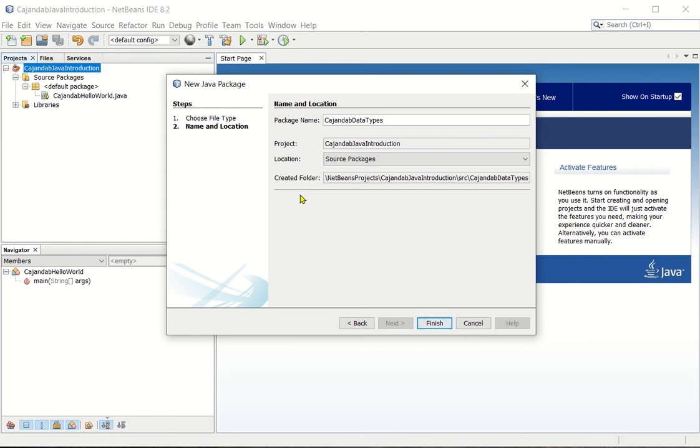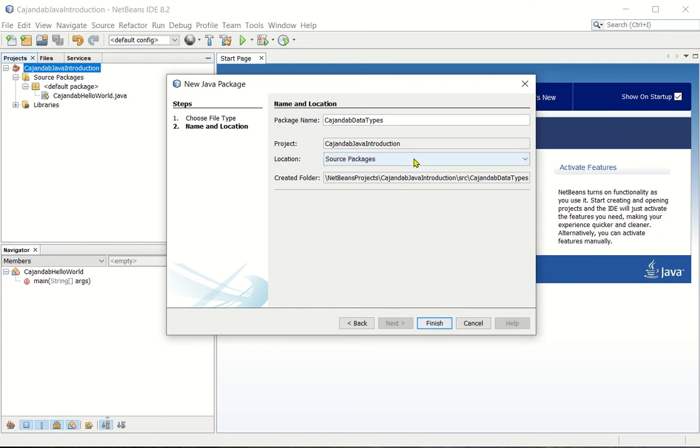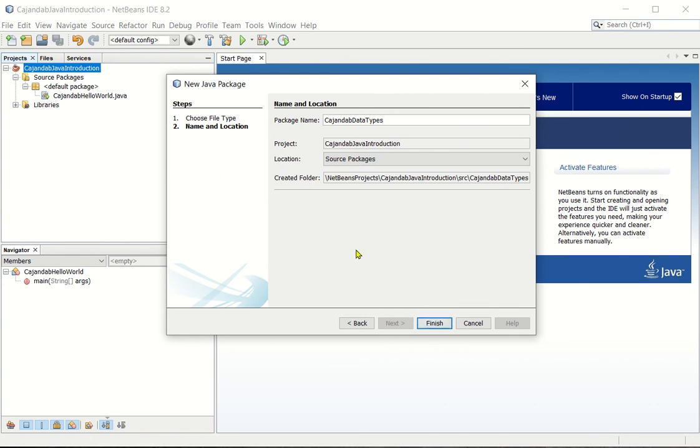And by default, since from the first time we created our project, we already selected the folder, so that's why it's already here. Now if you want to change the location, you may just click here, but it is not advisable to change the folder. So I want you to save all your files in the same folder as I have instructed previously. So after typing now the package name, you may click finish button.